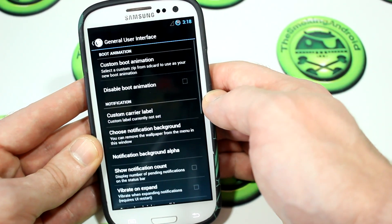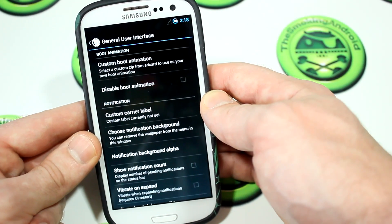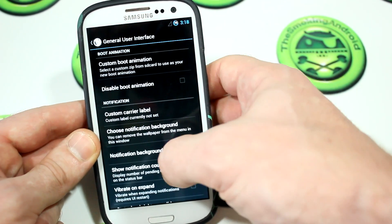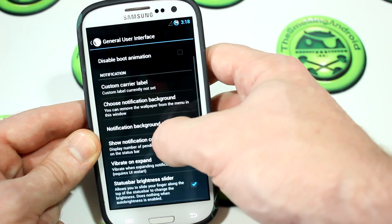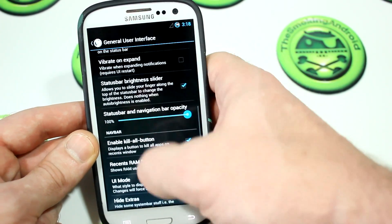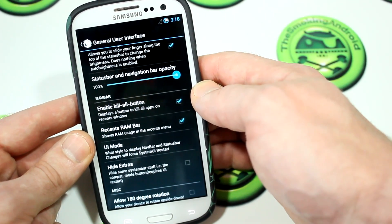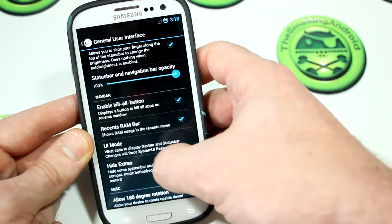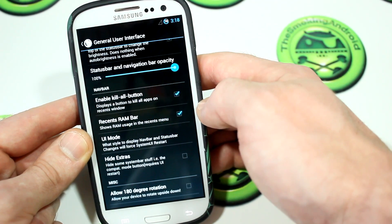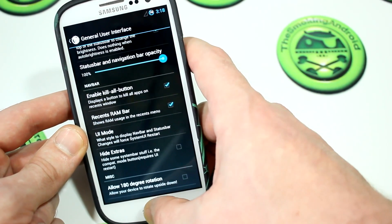We'll jump into settings and into the AOKP side of things, then into General UI. A lot of you guys are familiar with this stuff, but for those new to the channel and new to rooting and ROMs, there's a lot of great stuff you can do in here, such as changing your custom carrier labels and so on. I won't go through all of it, but I will show you some cool things such as the kill-all button and the recents RAM bar in your tasks menu.